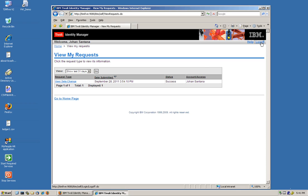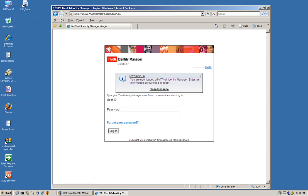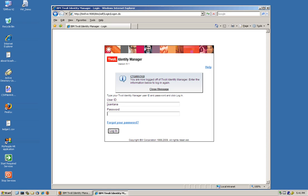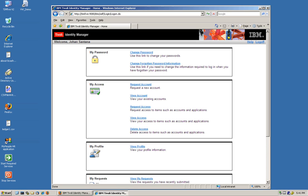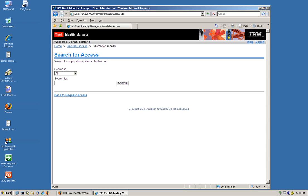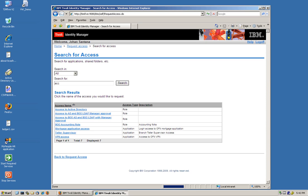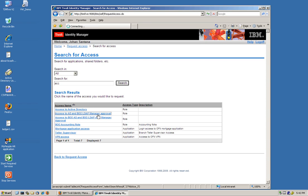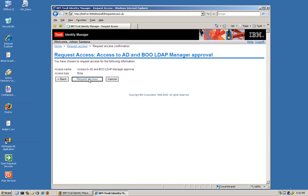Let me make sure that he logs back in. Jay Santana. Smart way was his password. He's going to request another access. And the access he's going to request is, we also call this access, I believe. And access to BOO and LDAP manager approval. Perfect. We click request.